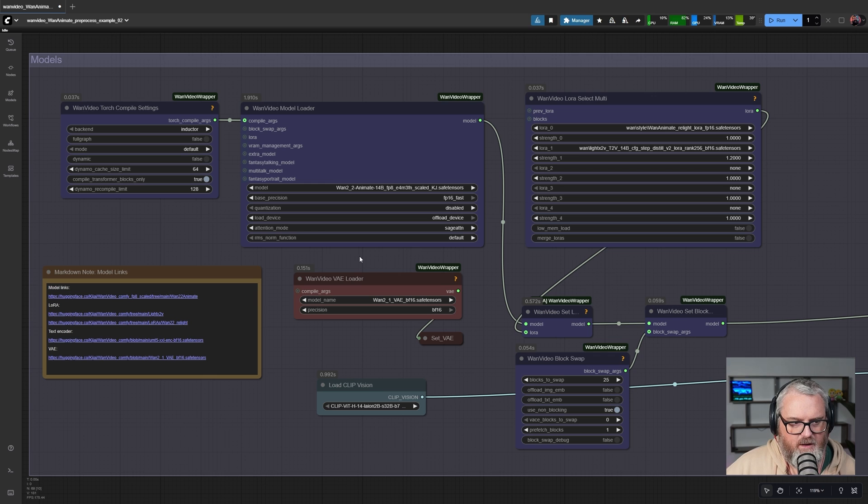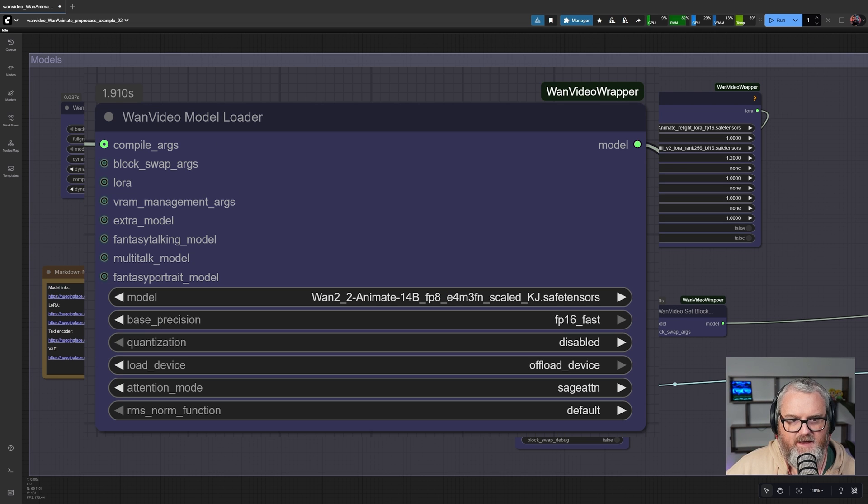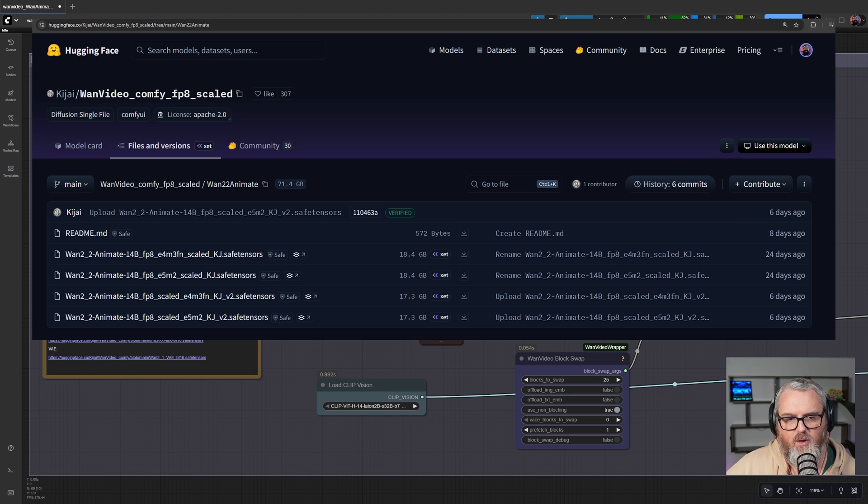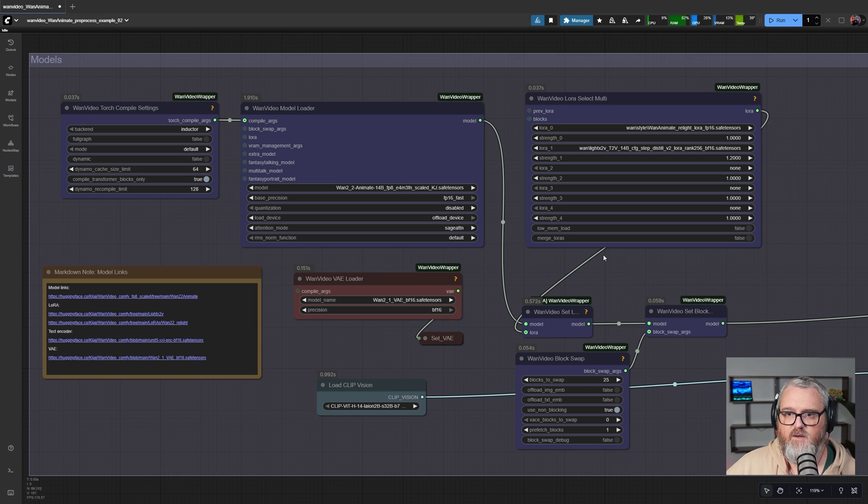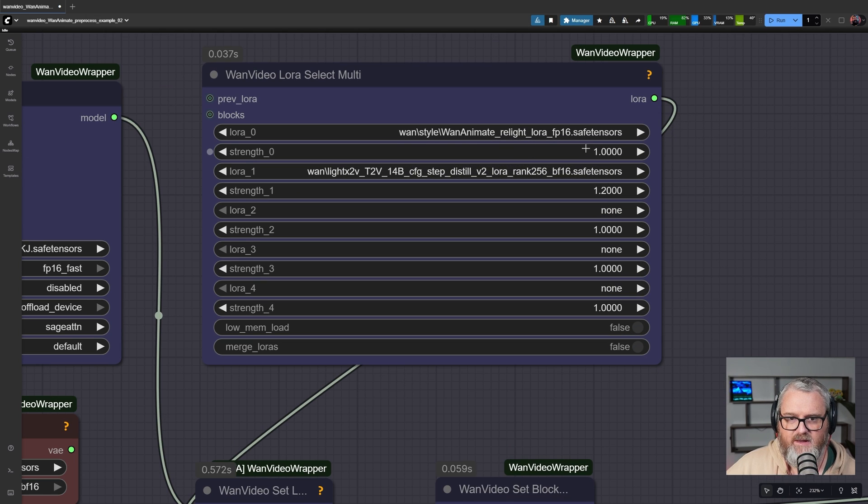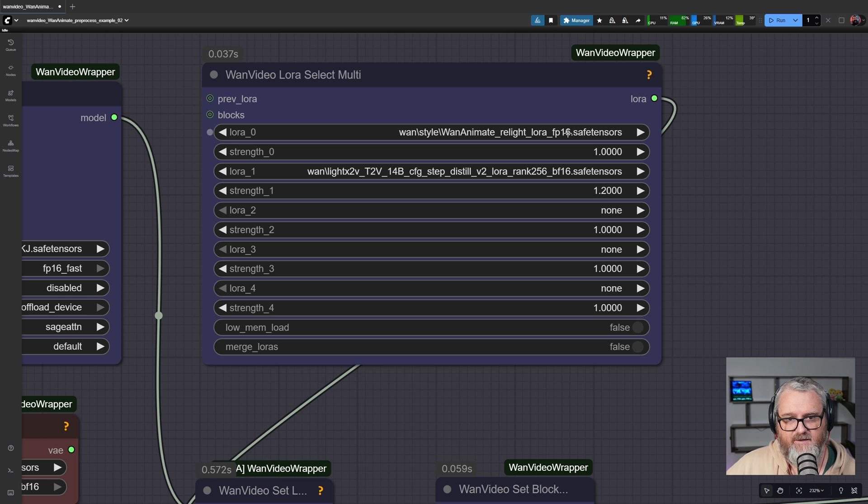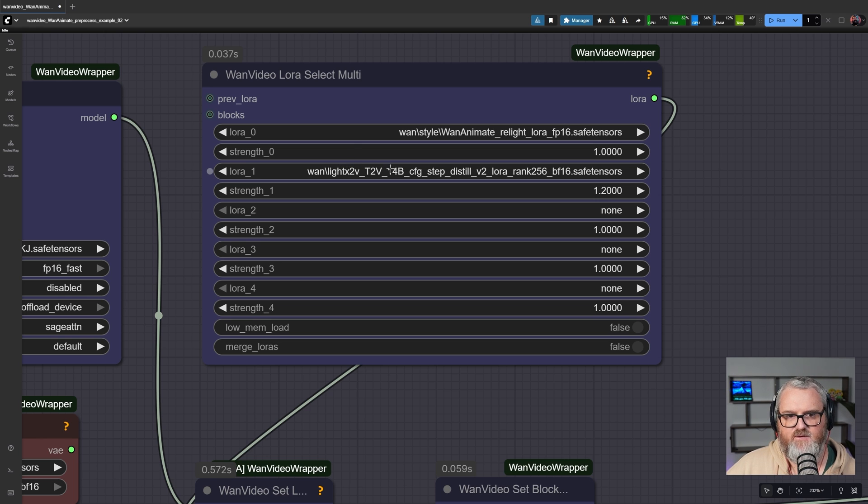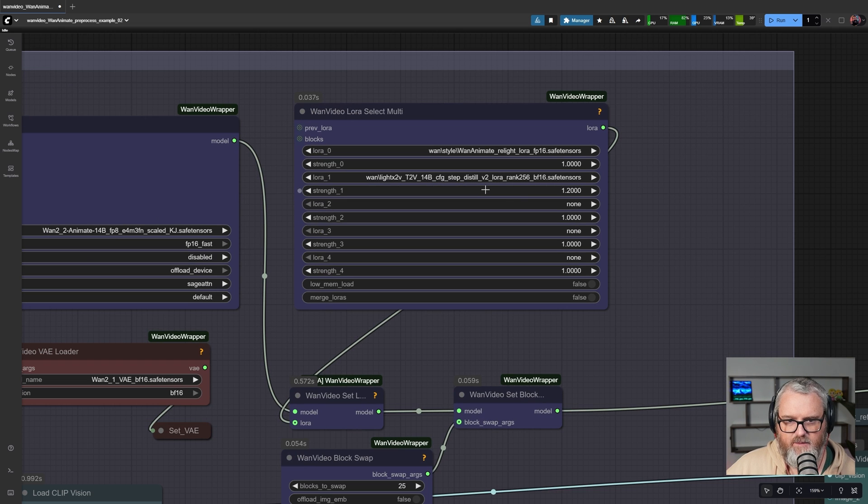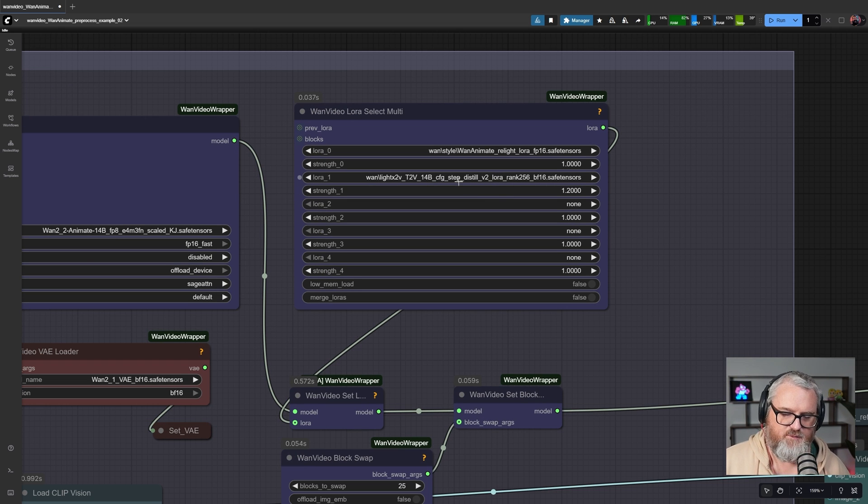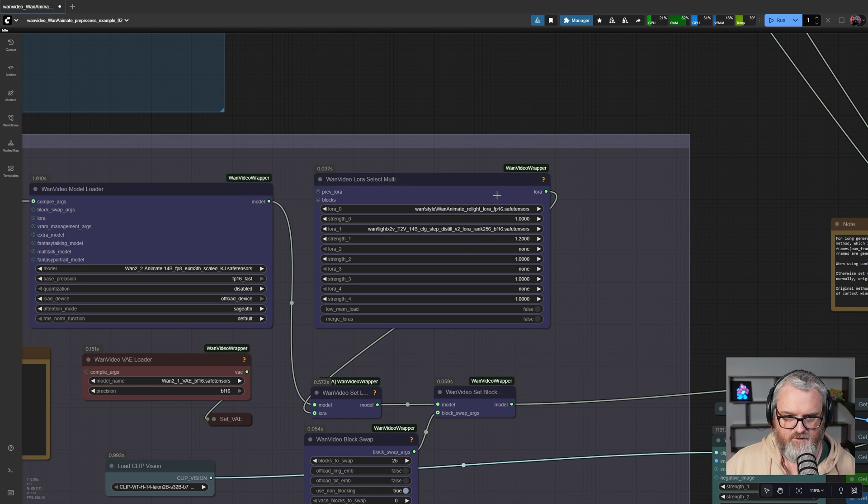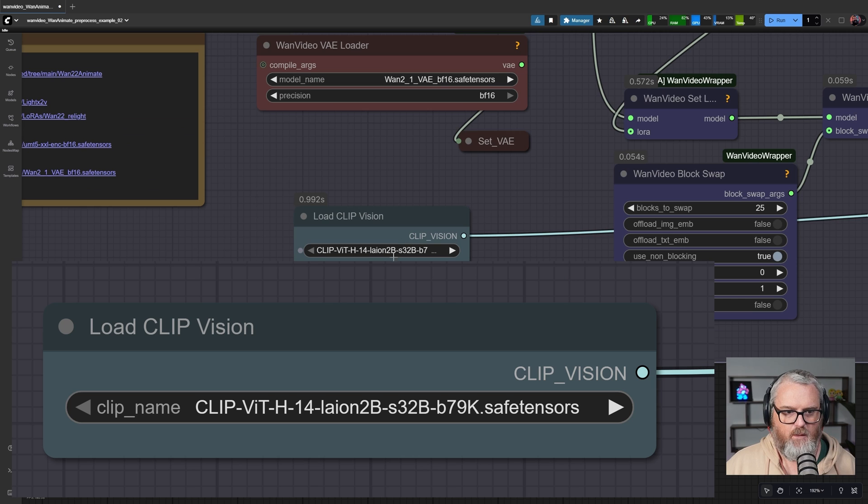We're using the WAN 2.2 Animate 14B FP8 E4M3FN Scaled KJ model available on Kajai's Hugging Face. We're using the WAN Animate Relight LoRa to relight the subject with the lighting from the old footage. And we're using the LightX T2V14B CFG LoRa at rank 256 because I have a lot of VRAM to play with here. If you have less VRAM, go ahead and use the 480p one or a lower rank version of this LoRa.